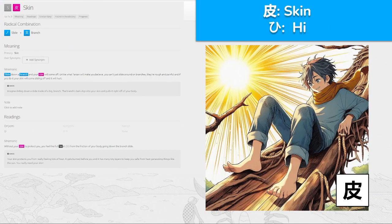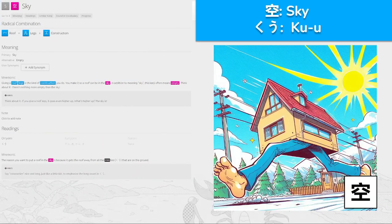皮, 'hi' for skin — kind of like 'hi' for sun, if you would. Slide down a branch and your skin will come off. Unlike what Tarzan will make you believe, you can't just slide around on branches — they're rough and painful, and if you do, your skin will come sliding off. Without your skin to protect you, you feel the full heat from the friction going down the branch slide. Your skin protects you from feeling lots of heat — it gets burned before you do — skin, 'hi'.